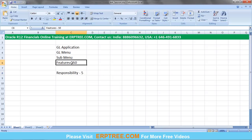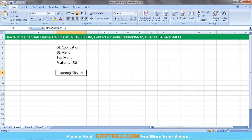Access via responsibility can be for all features or for a specific sub-menu. For example, in the GL menu with 5 sub-menus, each having 10 features, if you want to allow a user to access only 20 features, you assign a responsibility that covers those 20 features.